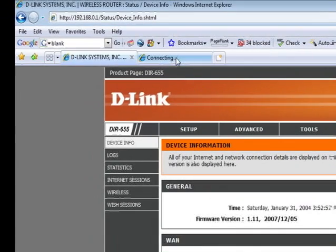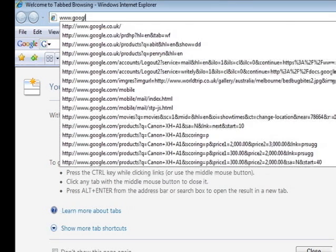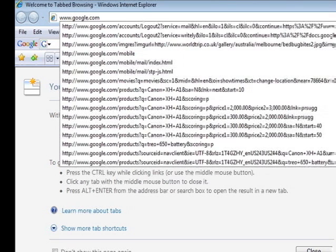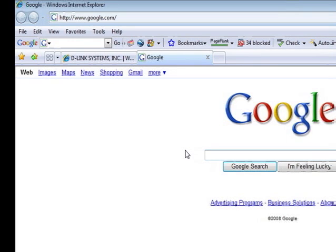And if we open up another tab here in Internet Explorer, if we go to, let's say, google.com, we do indeed have an internet connection. Now, let's set the router up so that we can share this connection with all of our other wireless devices.